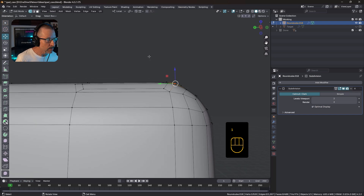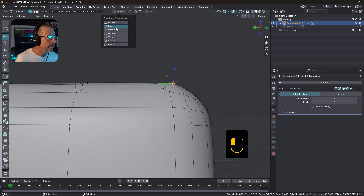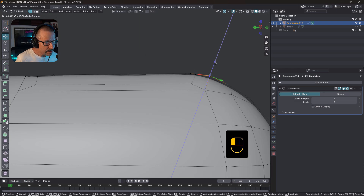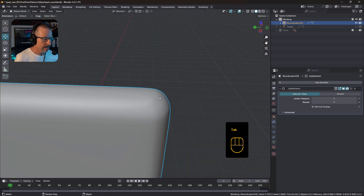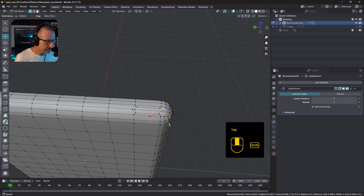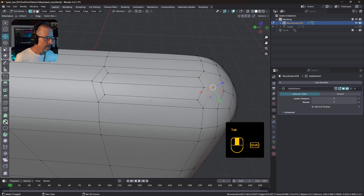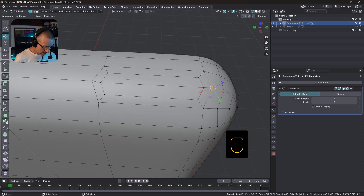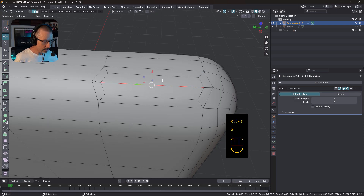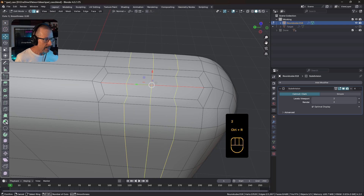Grab this and just slide this across a bit to make that a little more even. Possibly just grab this one and come up to my normals — just bring that down a little bit. You can see it's starting to add those little shading areas in there. So now what we can do is go into edge mode and add in a couple of loops.